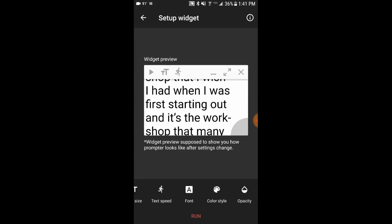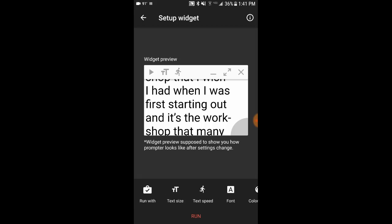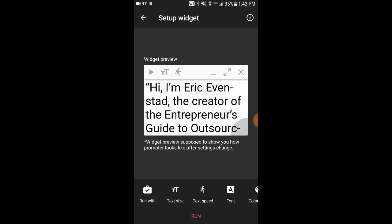You can play around with some of the other settings — you can change the font style, background color, and opacity. I leave them as-is because they work great with their default settings. Once you're ready to start recording and all the settings look good — text size looks good, text speed looks good — hit Run.